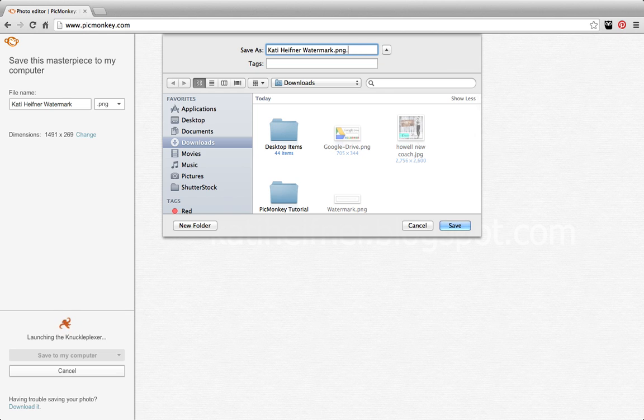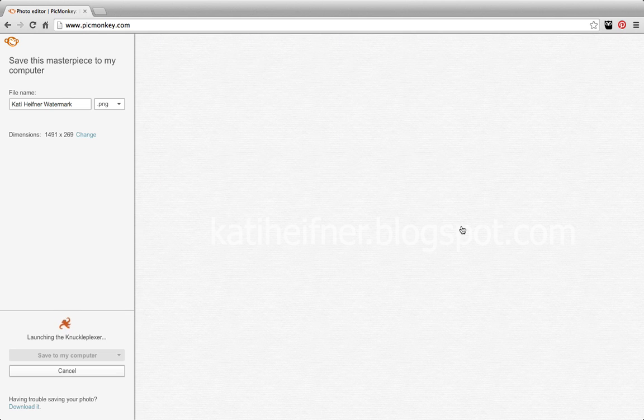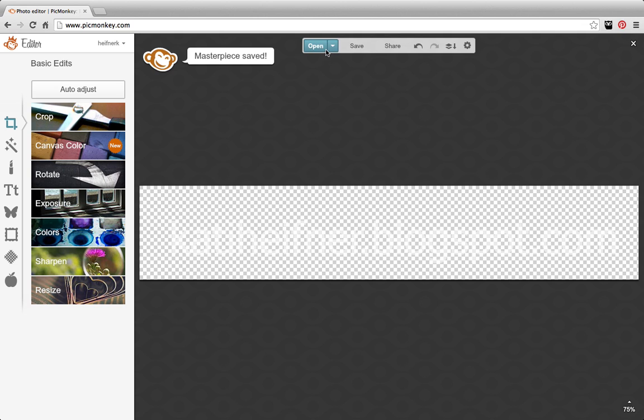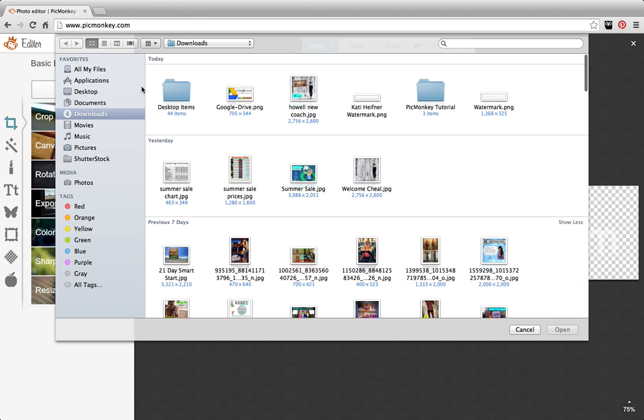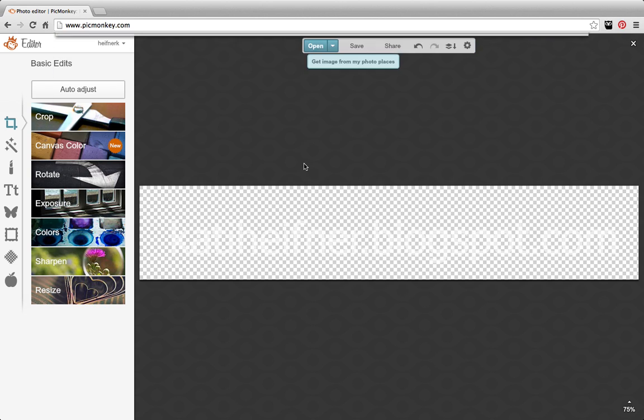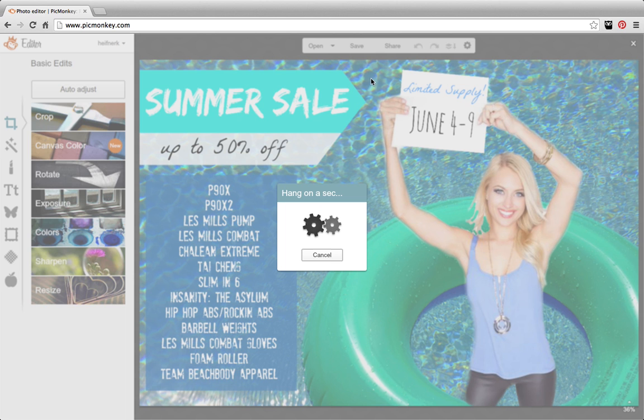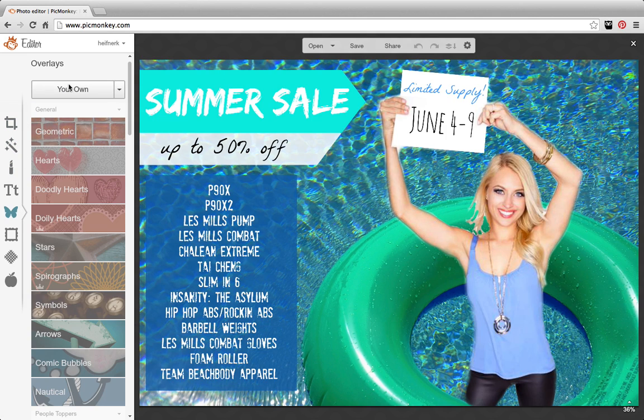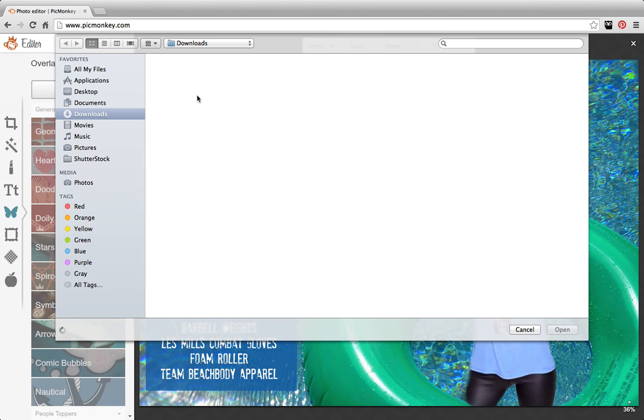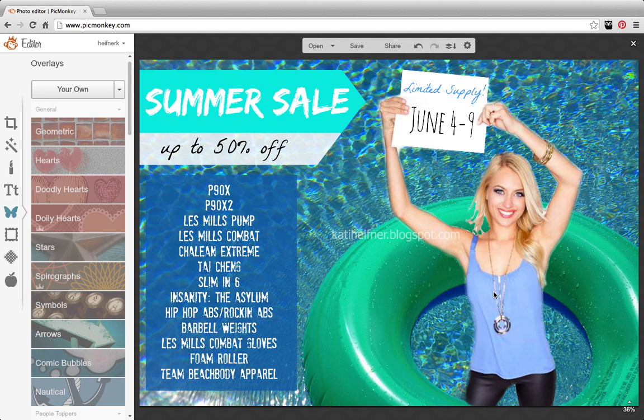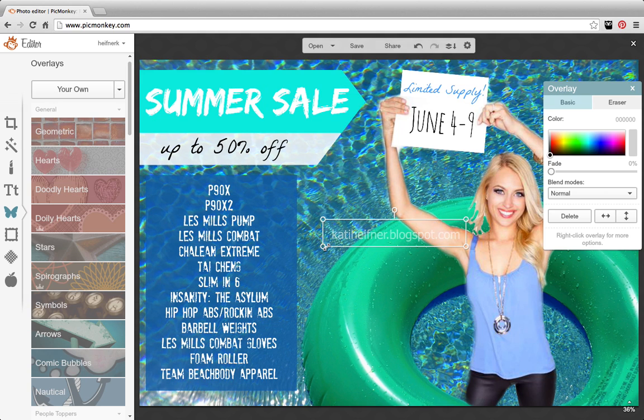So now, when I go to open an image, let's just say I'm going to do this one. I can go over here to add my own image. I'm going to click the watermark I just made, and there it is.